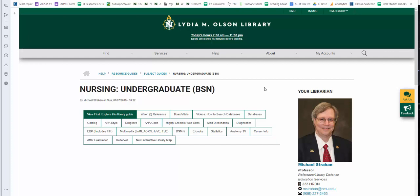Hi, this is Professor Mike Strahan, Library Liaison to the Northern Michigan University School of Nursing. In this video, we are going to explore the Undergraduate Nursing Library Guide.